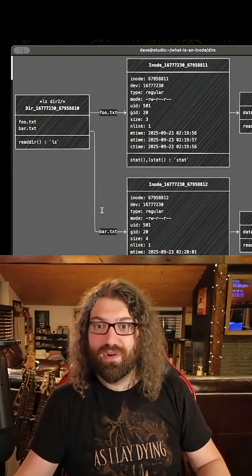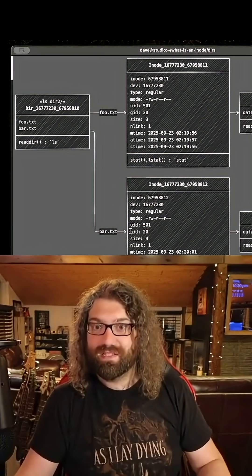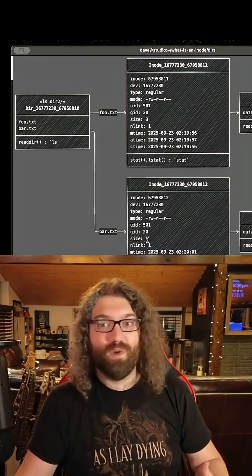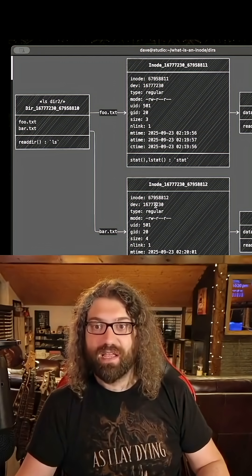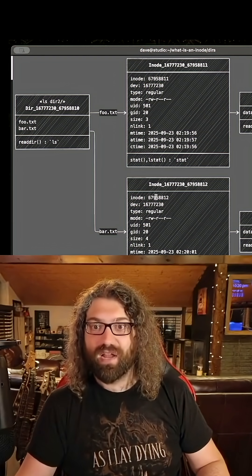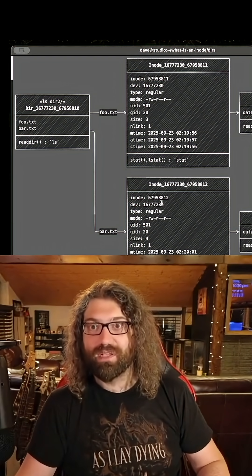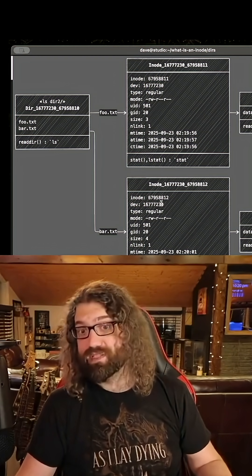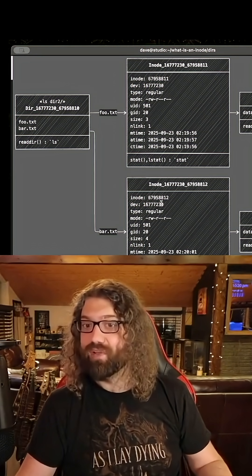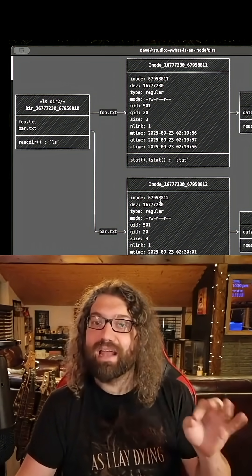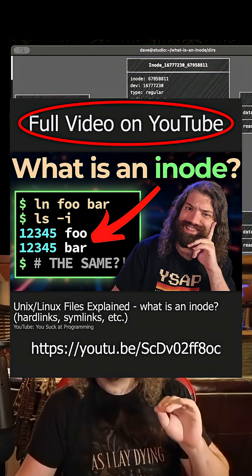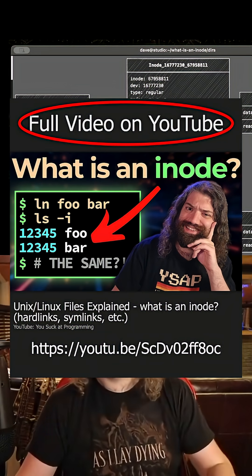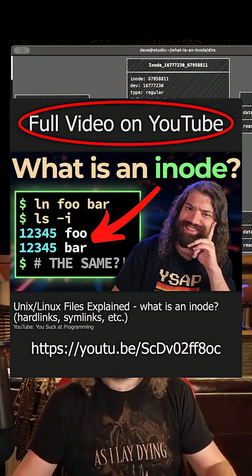These are two completely separate files with different sizes, they were created separately, and they have different inode numbers. Their device numbers are the same because they're on the same file system, but their inode numbers are different. They are two completely unique files. Hey, that's awesome.